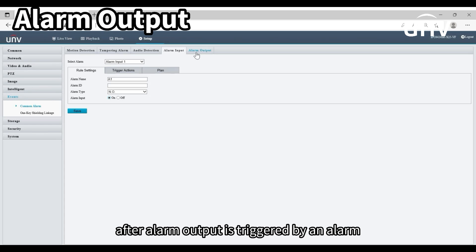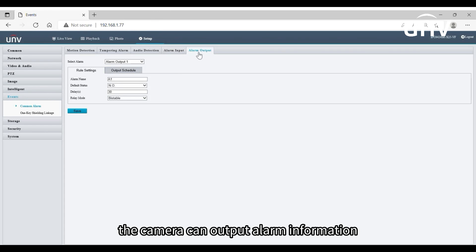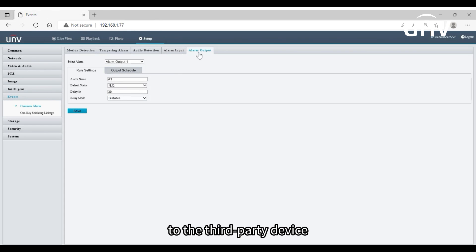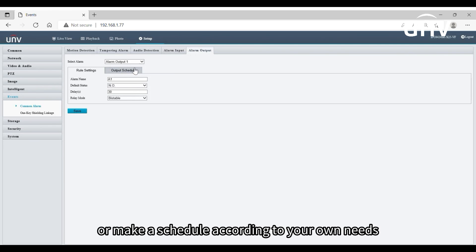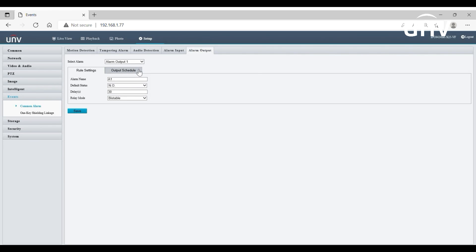After alarm output is triggered by an alarm, the camera can output alarm information to the third party device if alarm output is set correctly. Configure the rule settings or make a schedule according to your own needs.